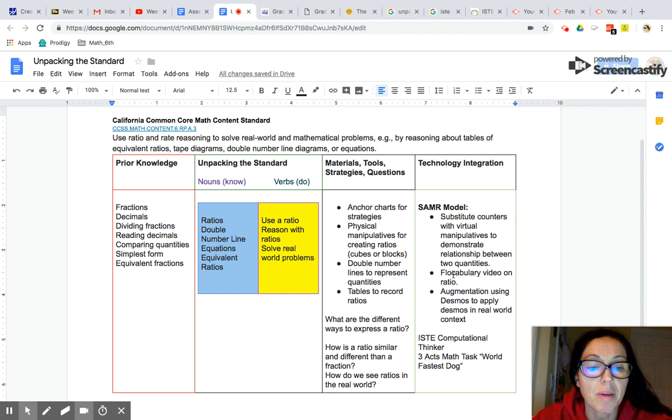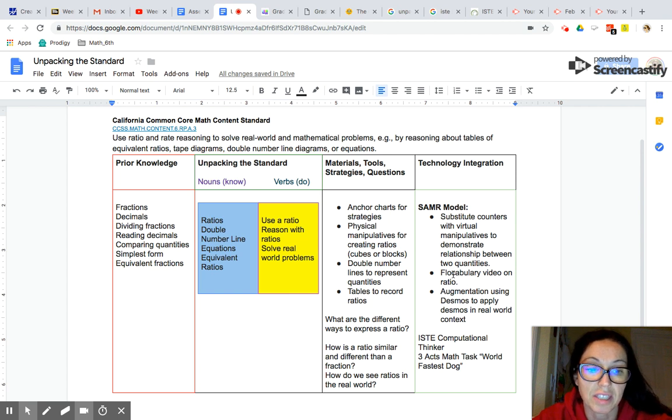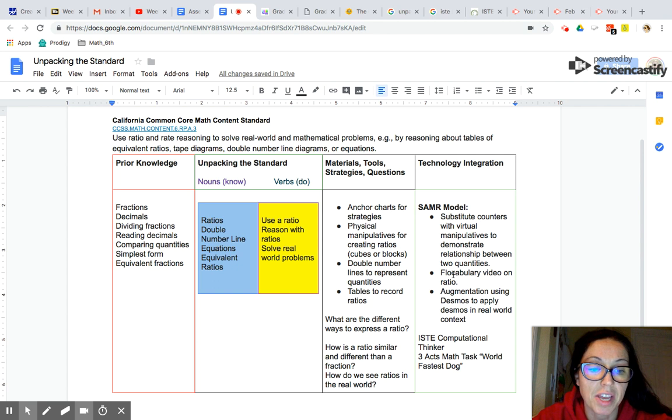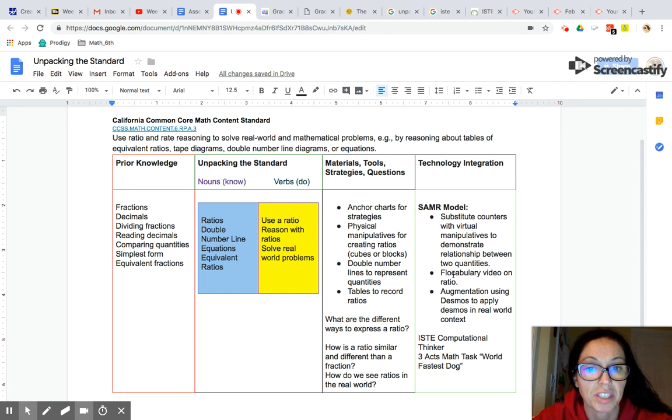So we're thinking about this in terms of Bloom's taxonomy. You can see the level of cognitive demand increases with the knowledge and skills that students have. They can use the skills, they can apply them, and then they'll be able to think abstractly and see what is the best situation, the best strategy for me to use given this situation.